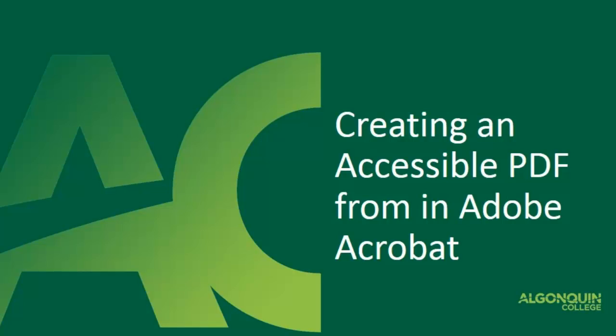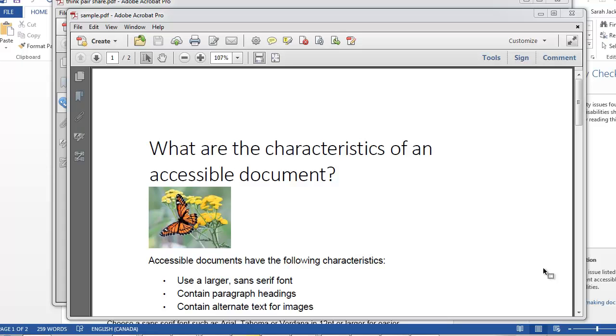Hello and welcome to this video presentation where today I'm going to show you how to create accessible PDFs in Adobe Acrobat.